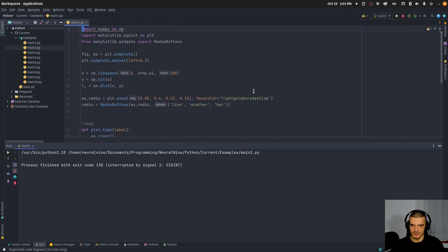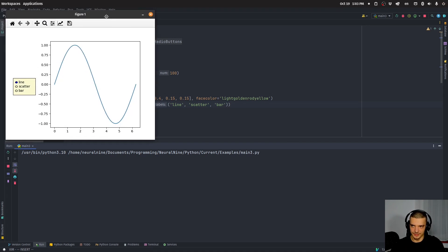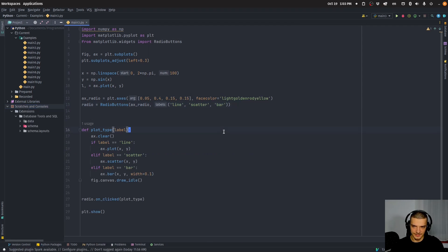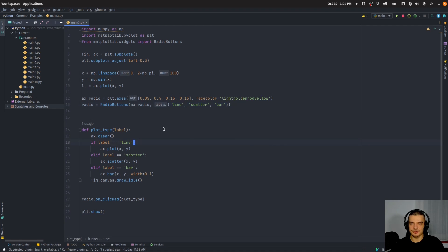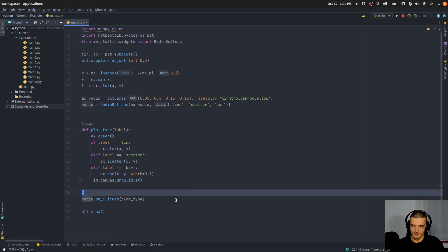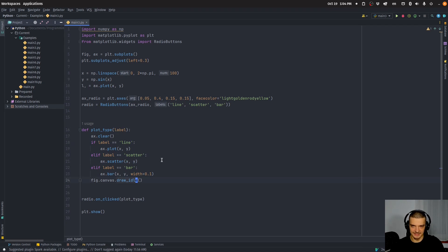Next we have radio buttons. Radio buttons are selections you can make — I'll run this right away. You have three different options to choose from, and clicking on them changes the line type of the visualization. The script defines radio buttons with three labels. We have a function plot_type that takes the label — either 'line', 'scatter', or 'bar' — and decides how to plot, clearing the axis each time. We connect this function, and the label passed determines how the visualization is rendered.